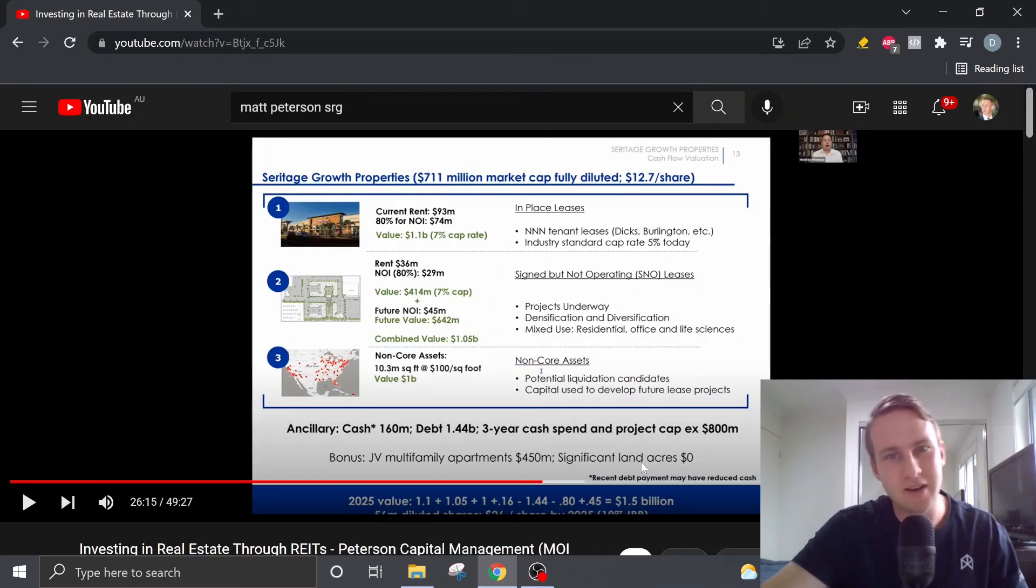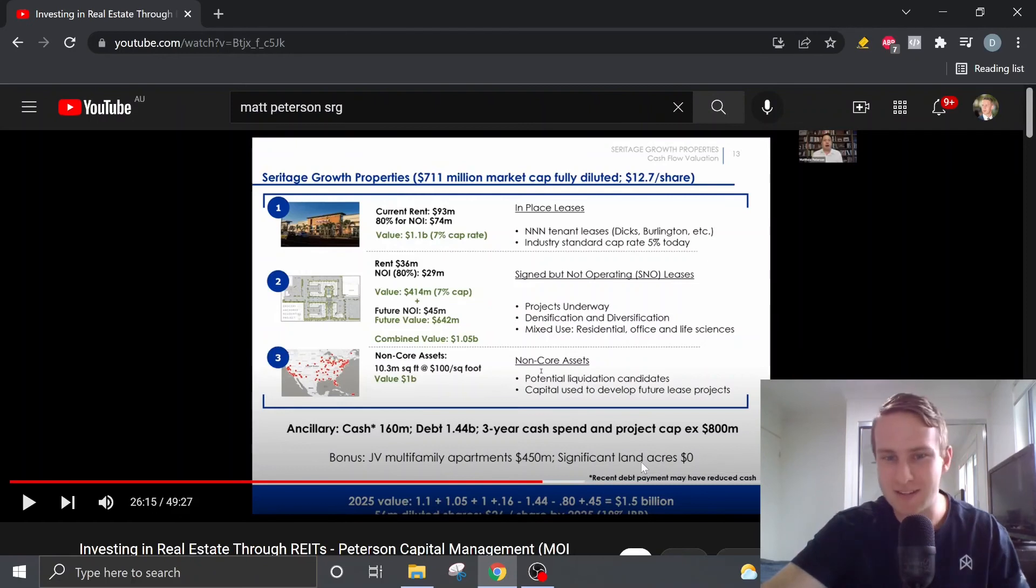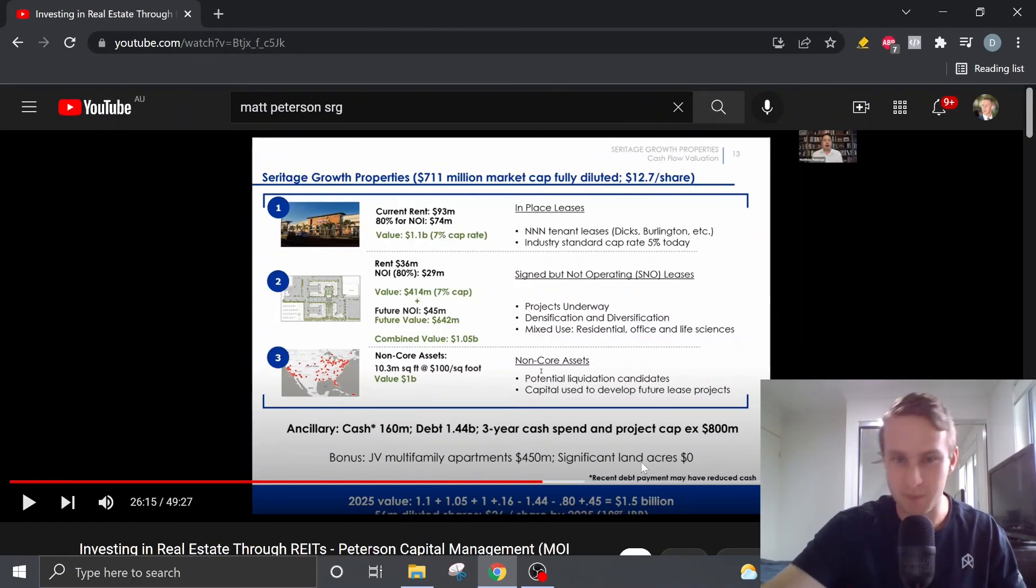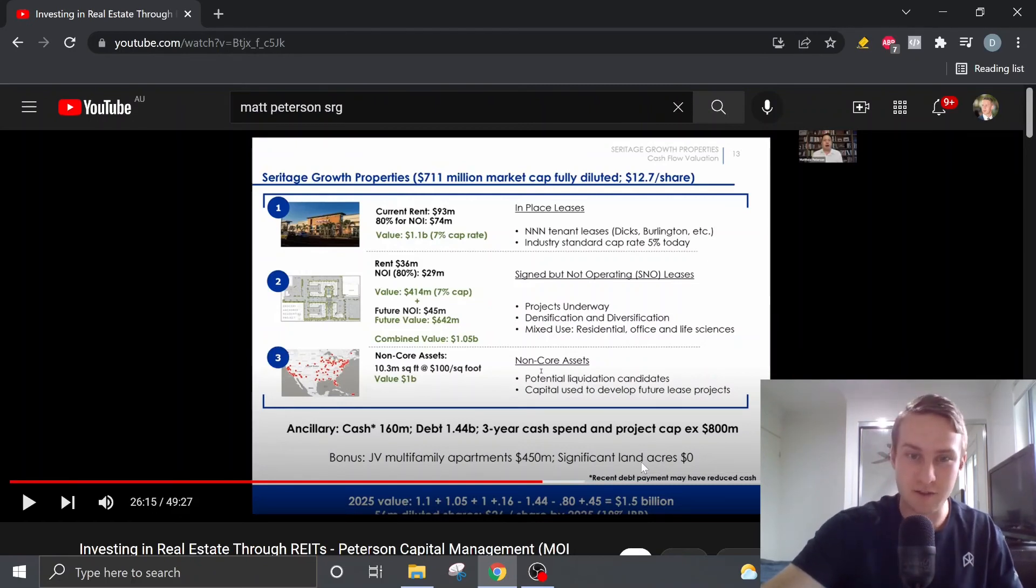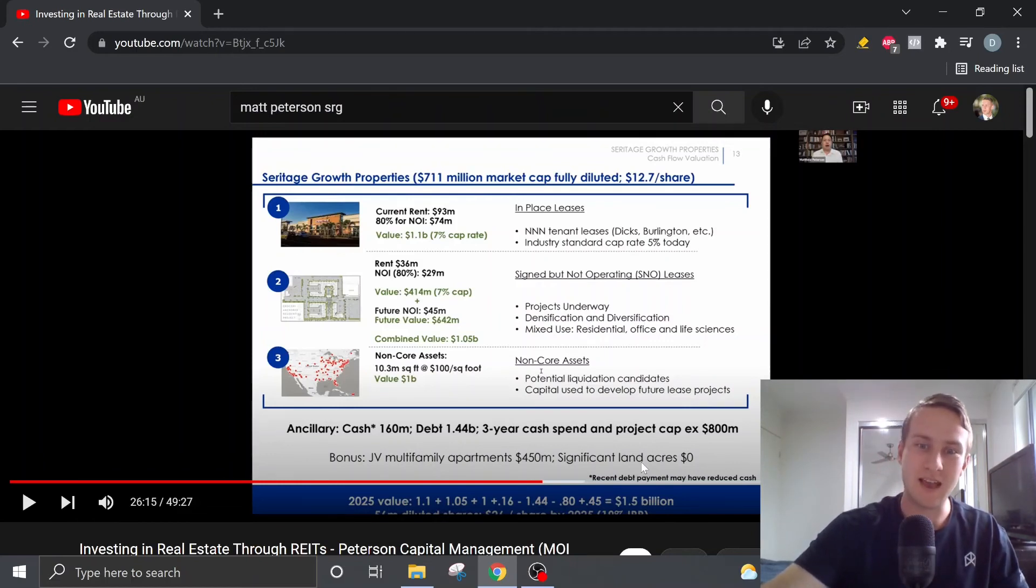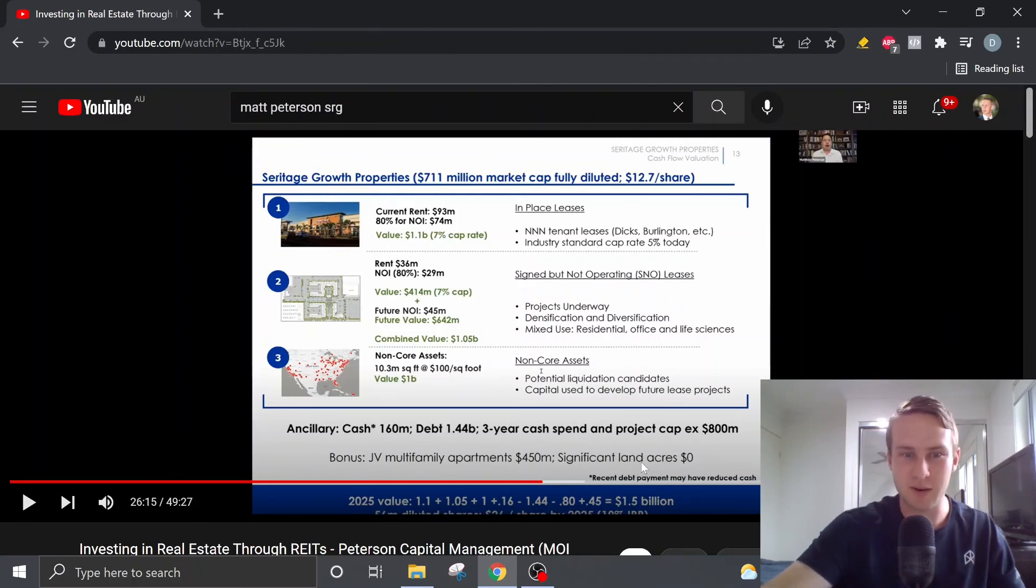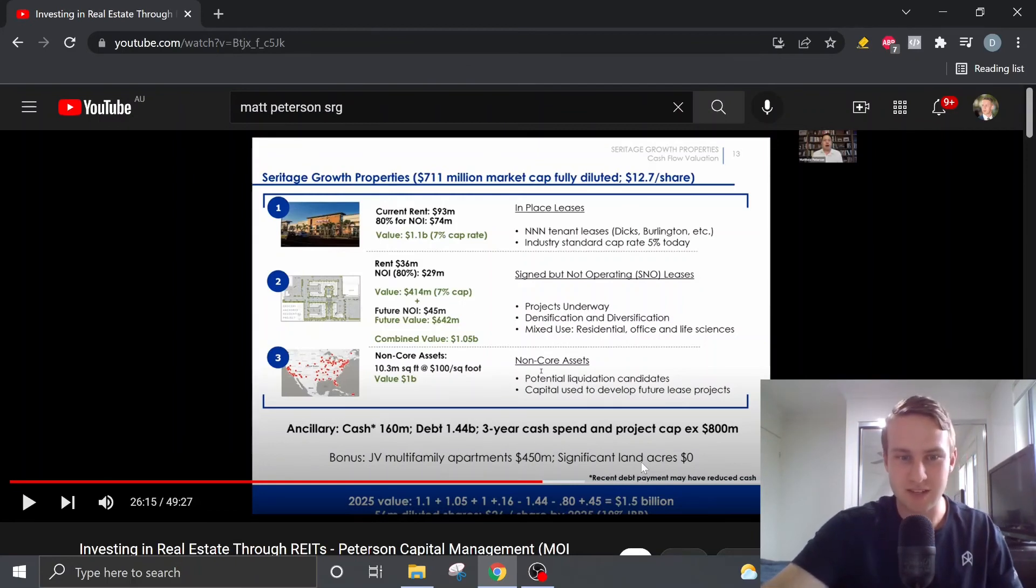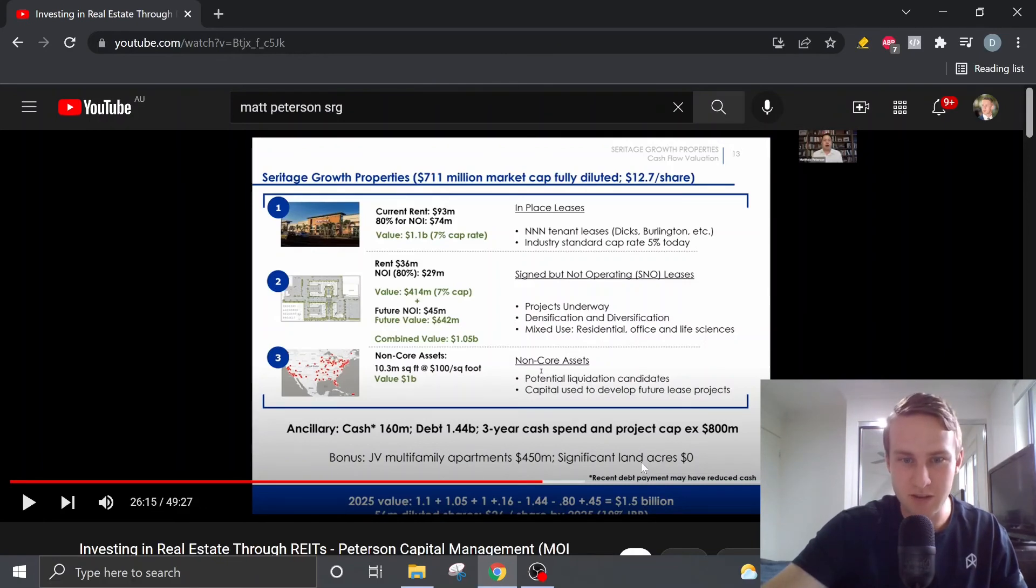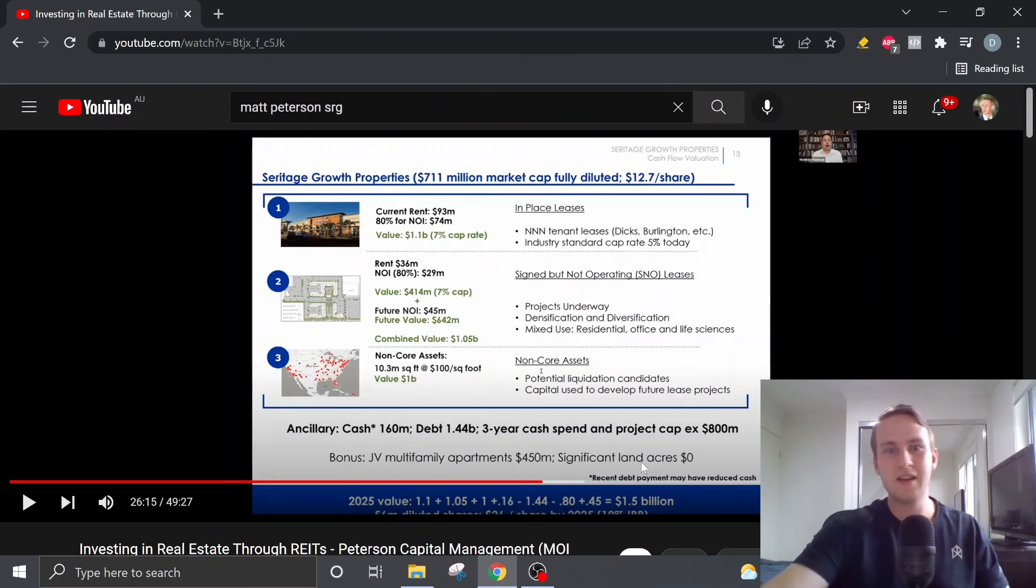It would have been nice. It would be nice to have a bit more clarity into that, and I might have to do a bit of work myself into kind of trying to figure that out. But Matt predicts $800 million in CAPEX over the next three years running into 2025, which gives us a 2025 value of $1.5 billion.